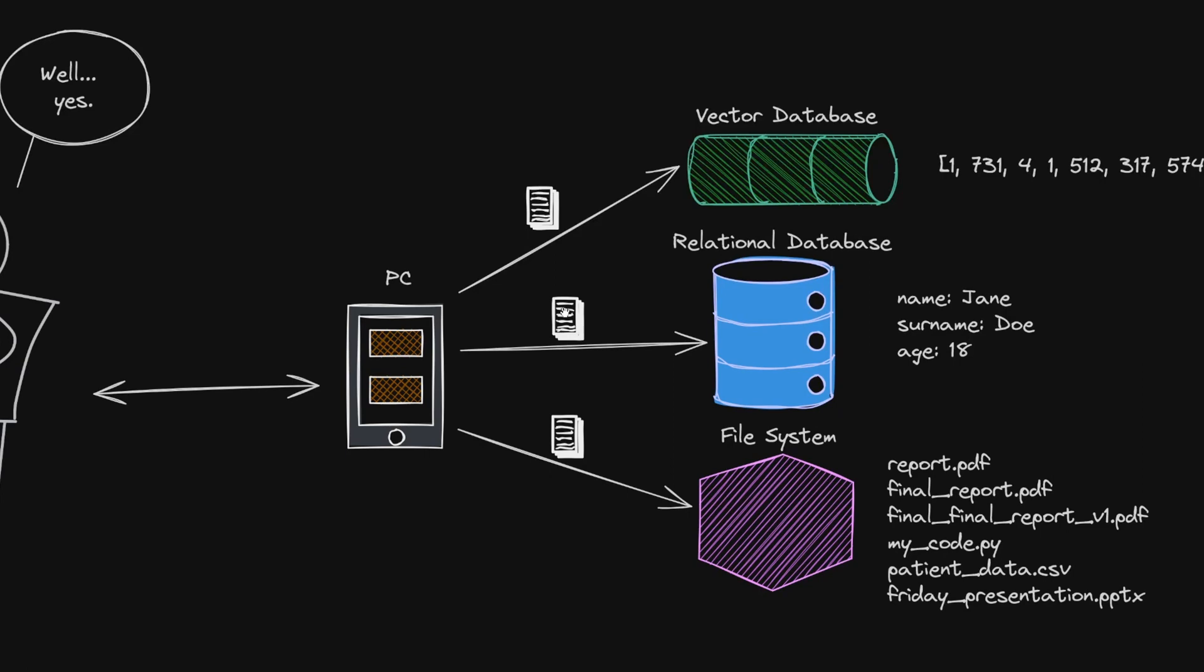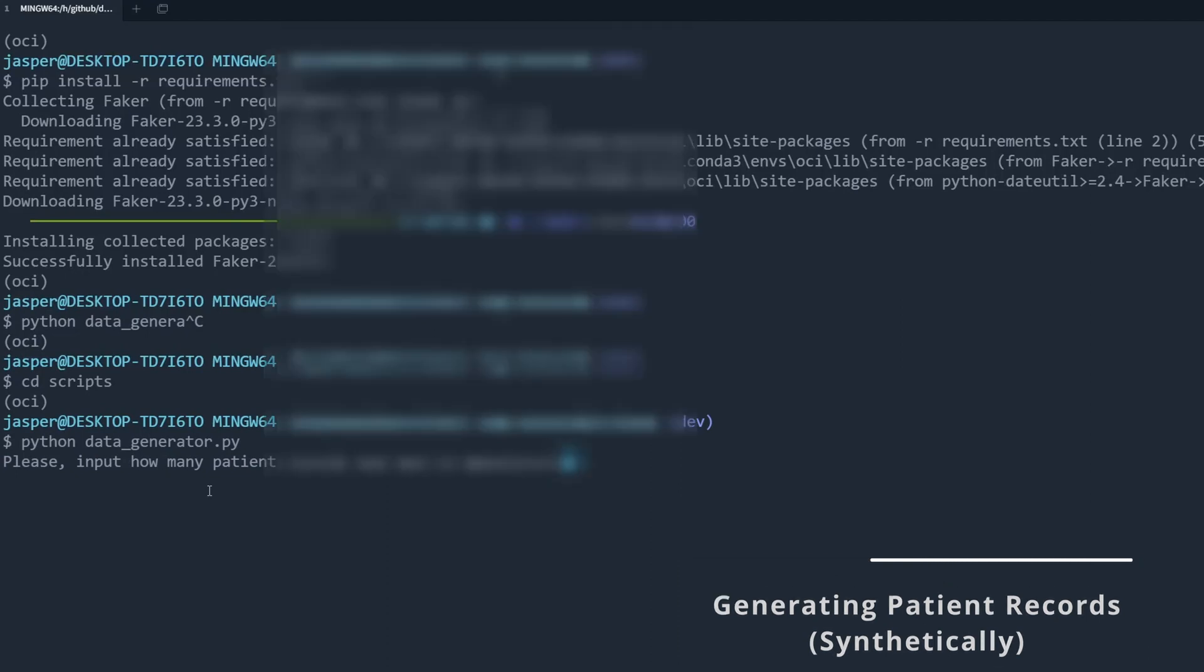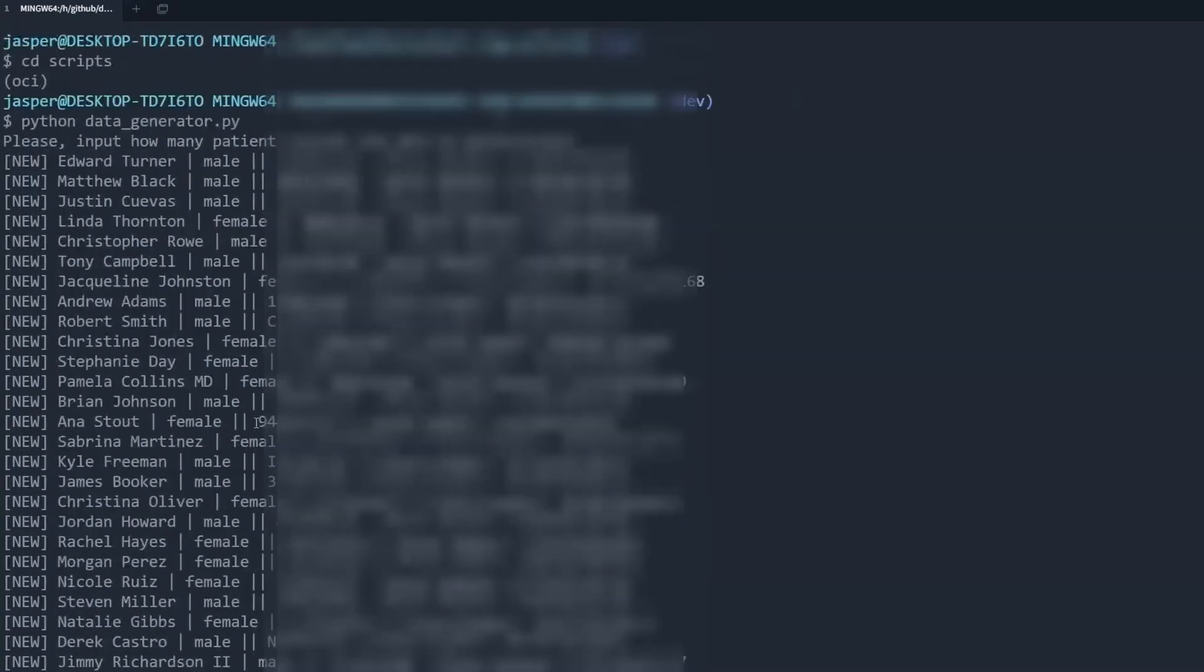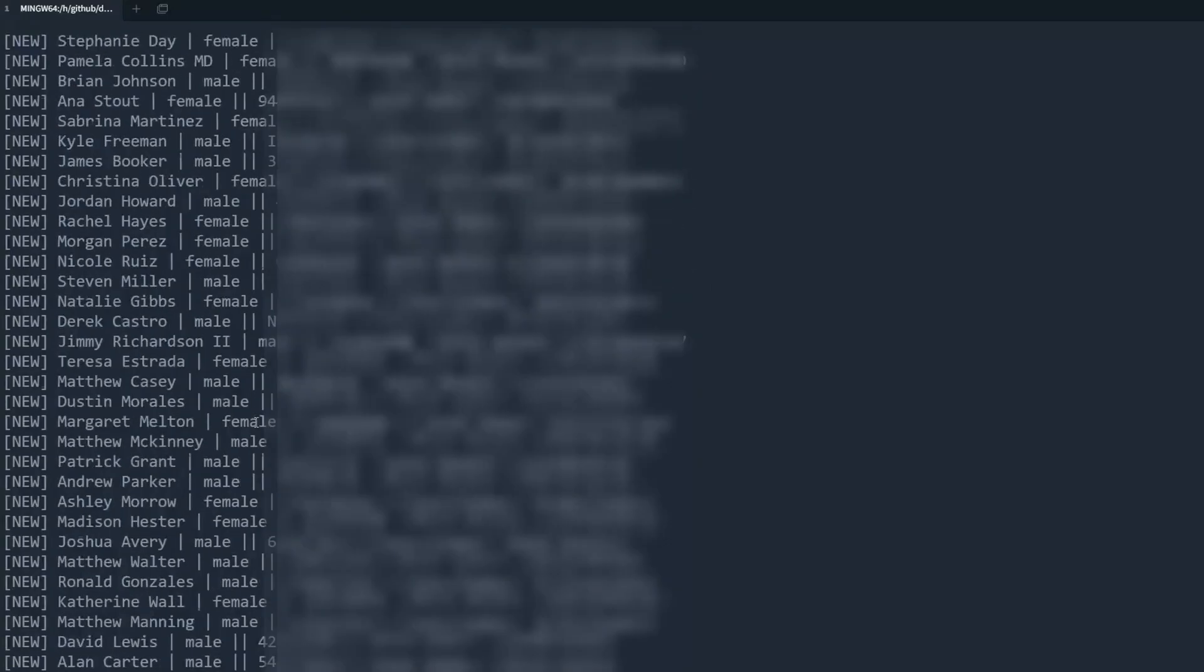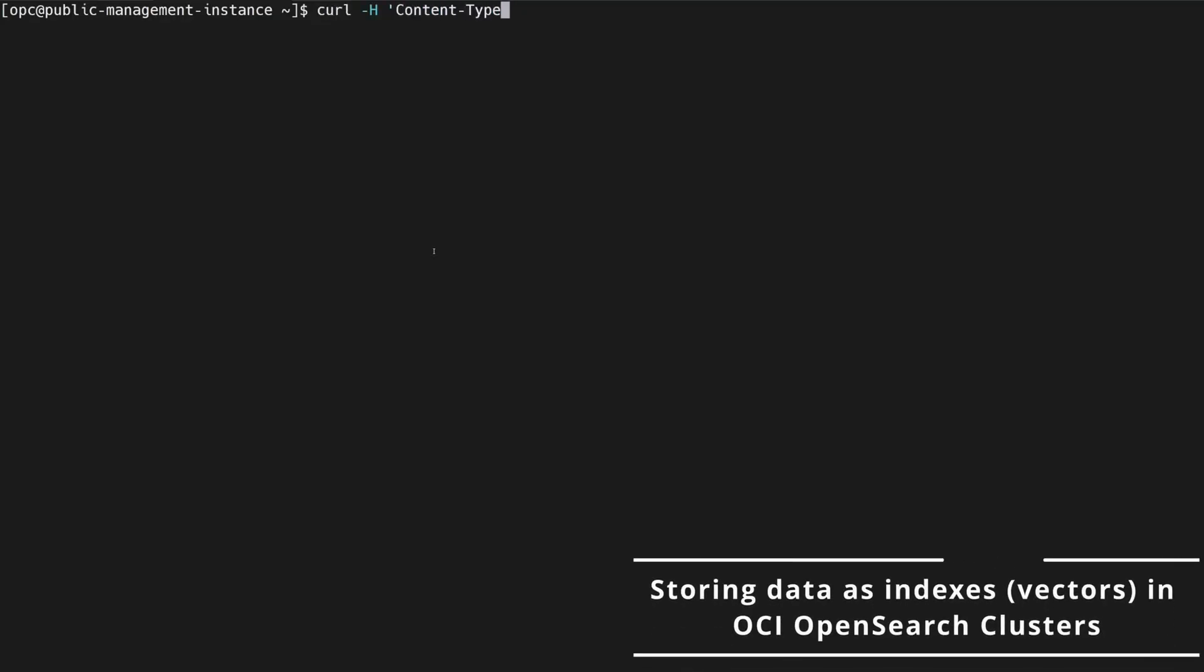The data may also change constantly with new and updated data in the databases that may be stored as file systems or documents. Now LLMs can access these documents that are often changing all the time and give the healthcare workers information in real time.